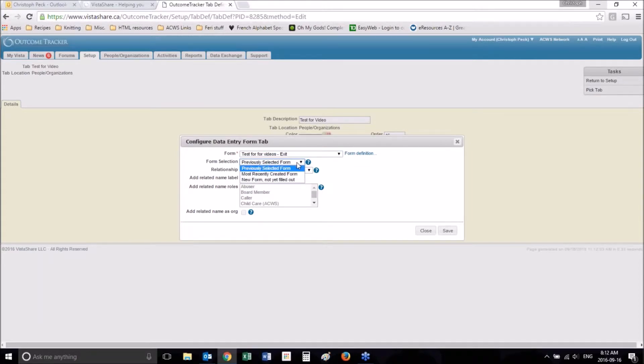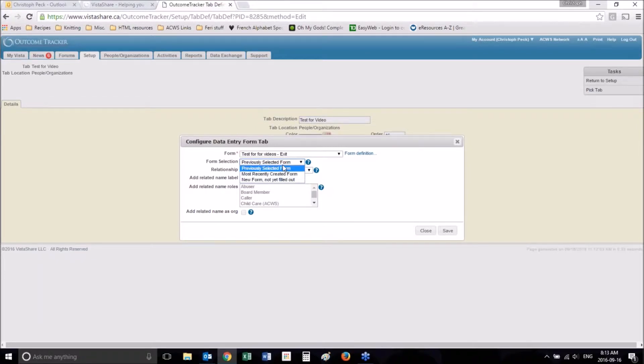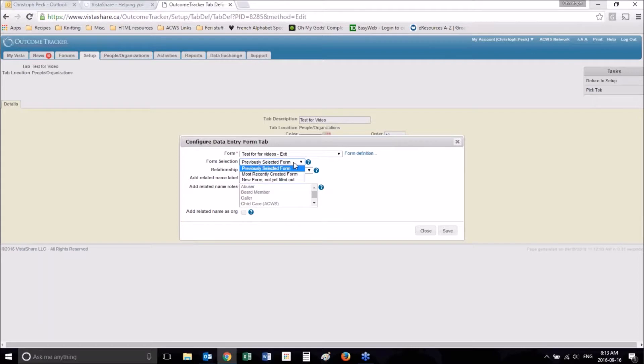This is basically what is selected. When you click on the tab, you can either have it create a new form when you click on the tab, the most recently created form, or the previous selected form. I would just keep it on the previously selected form tab, unless there's a reason why you would want to change it.